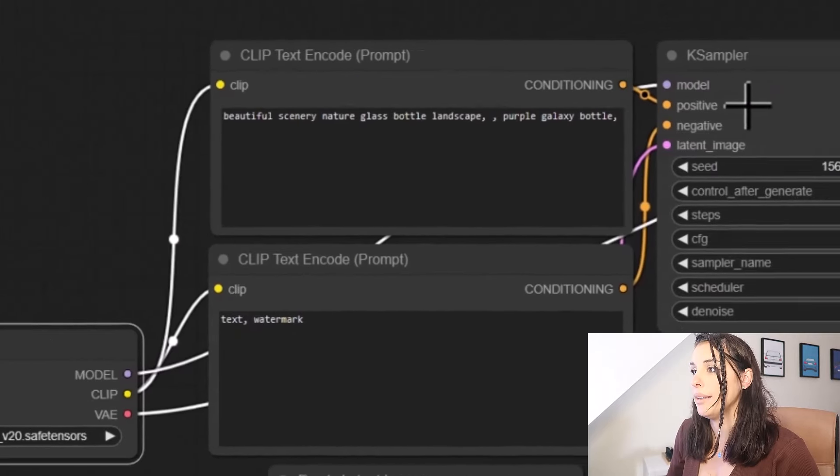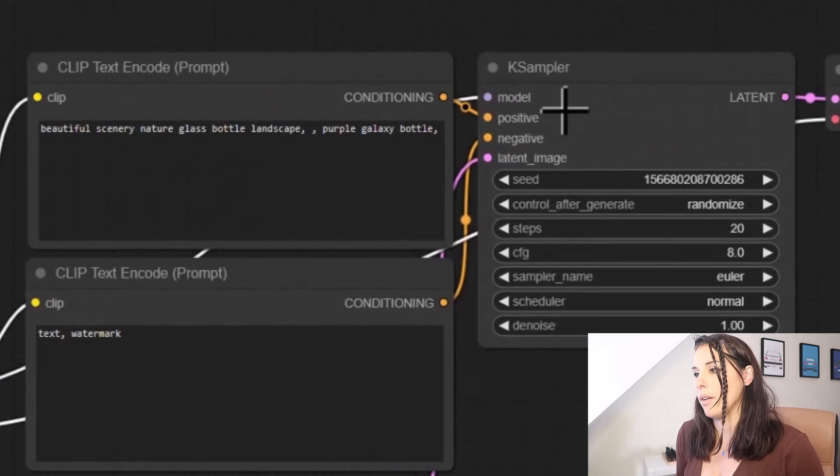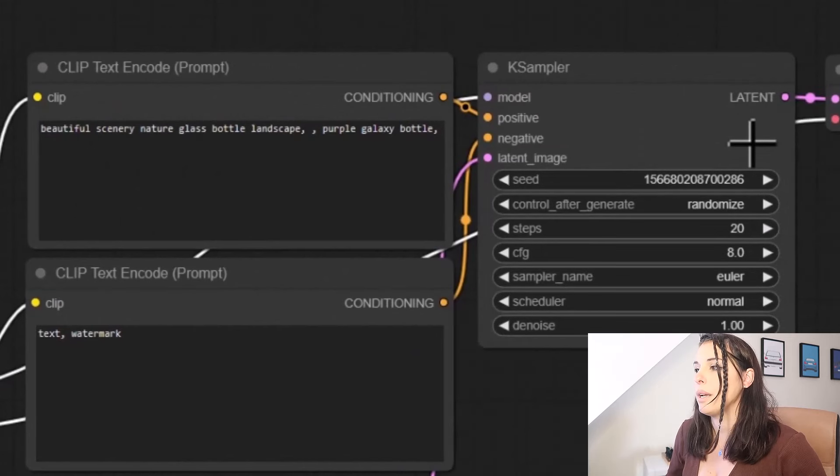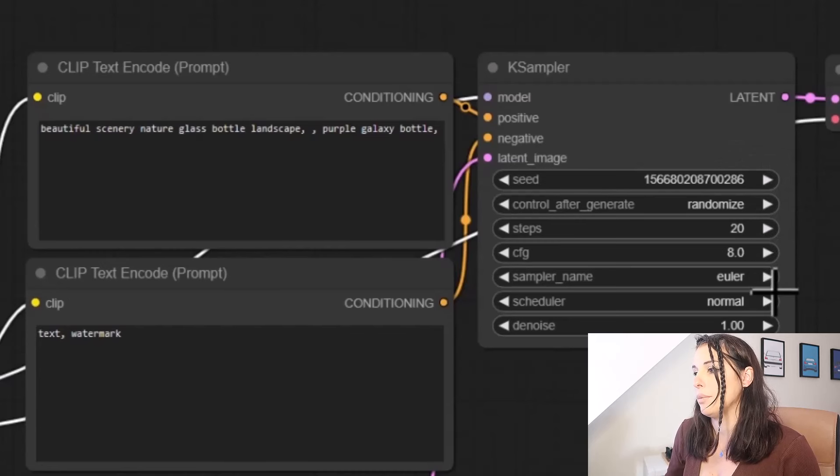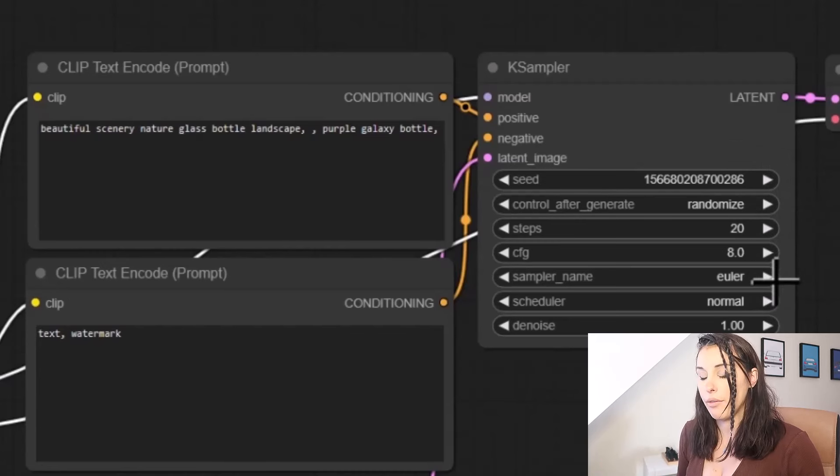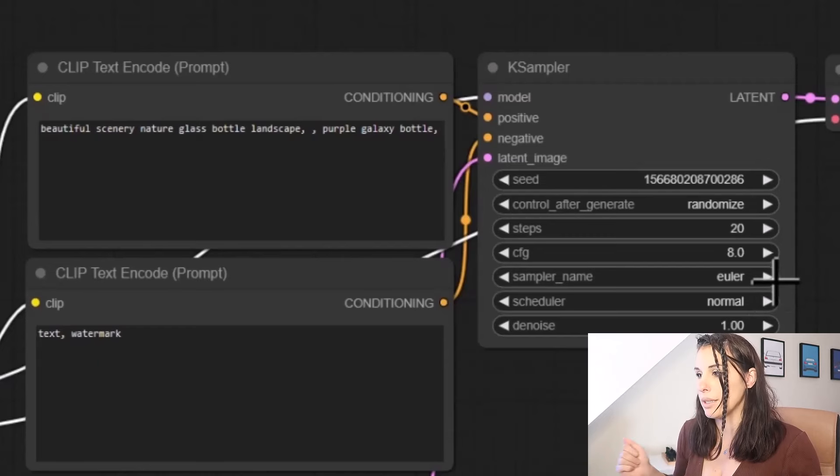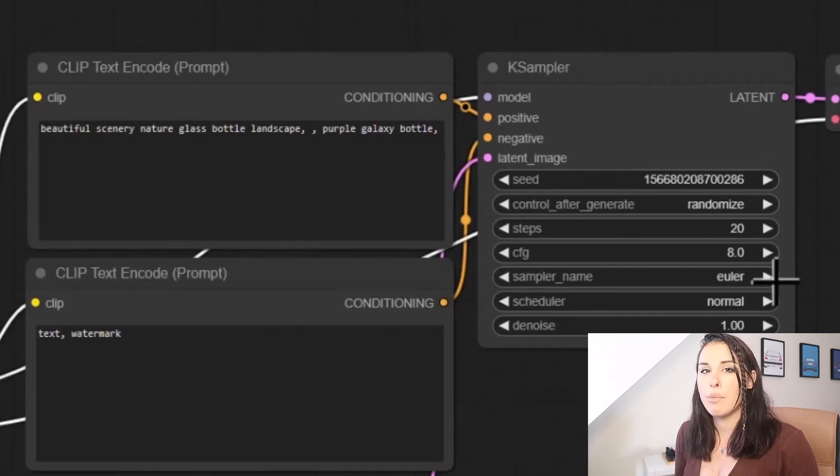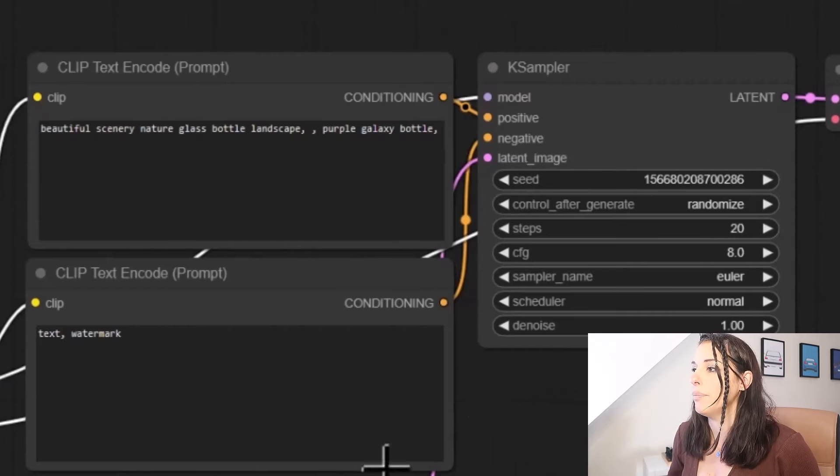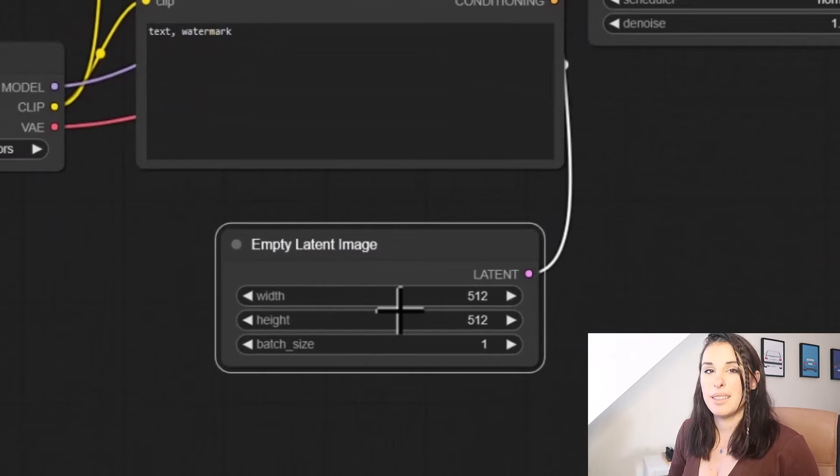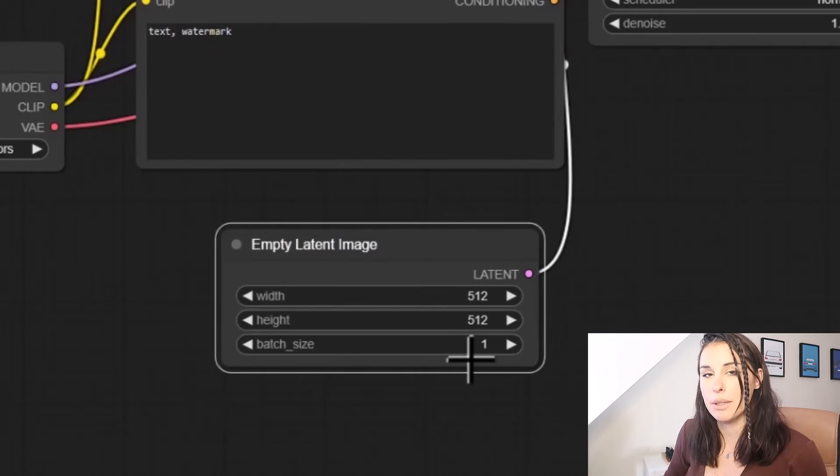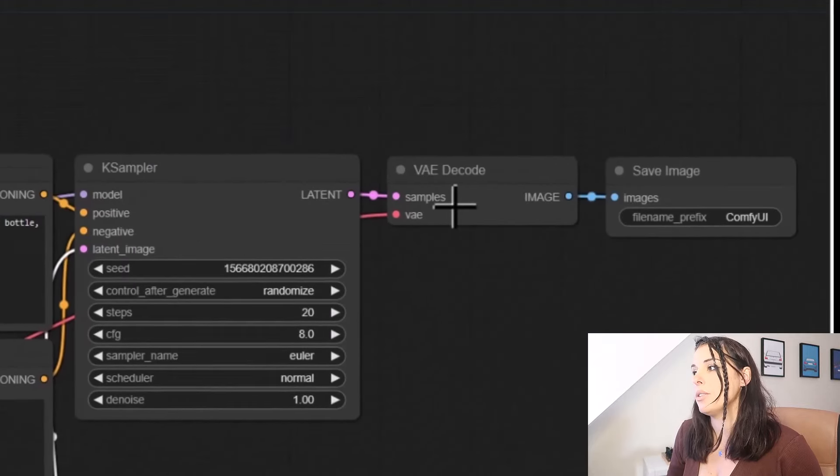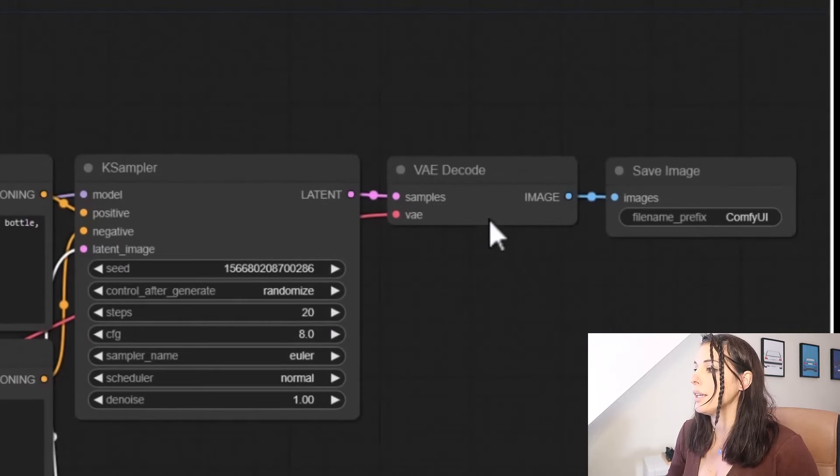Okay, and this then runs into the K sampler. If you're used to using Automatic 11.11 or any other image generation UIs, you'll be familiar with terms such as C, setting, steps, CFG, sampler, name, schedule, denoise. If not, I do have a glossary on my website down below where you can learn what each of these things are. So you can have more control over your image generation. So this is the latent image node. And this is just your width from height and batch size. So how many images are you creating? And all this then feeds into the VAED code, which we spoke about earlier.